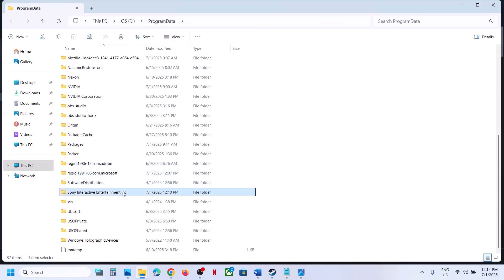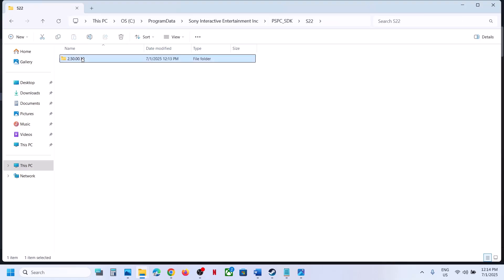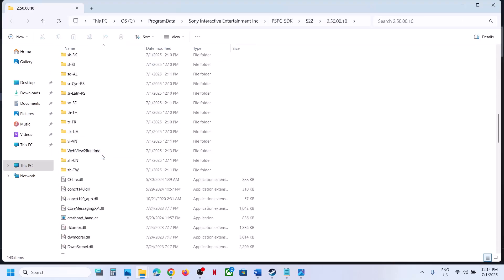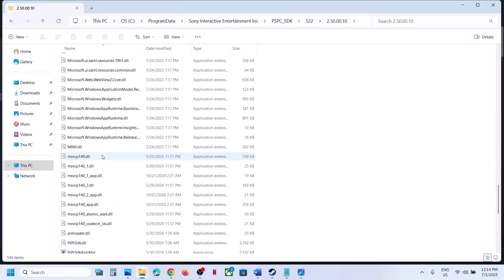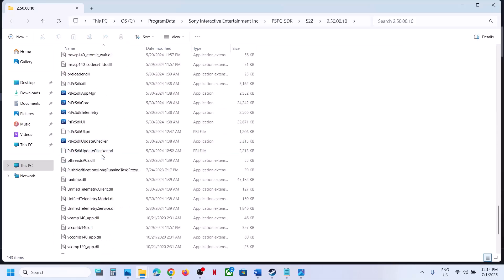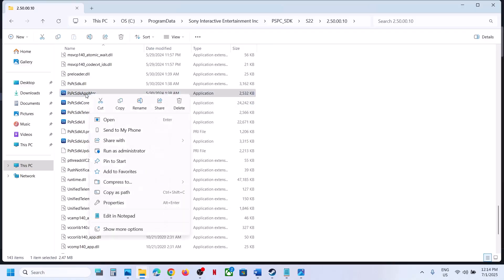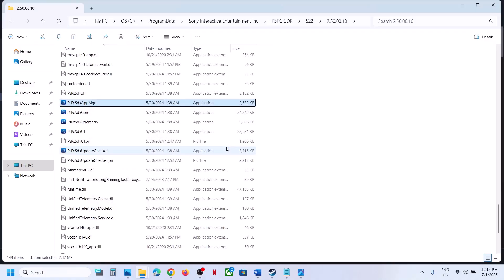Open this folder and here you can see these files. Run the PSPC SDK App Manager - just double-click and run it. Even if you don't see anything, just run it and then launch the game.